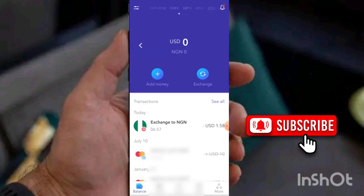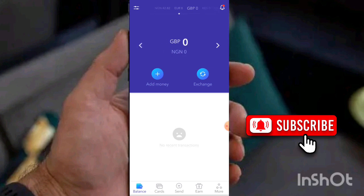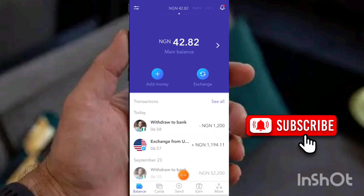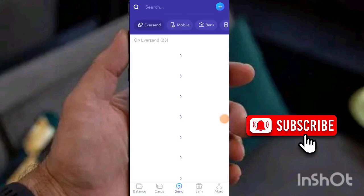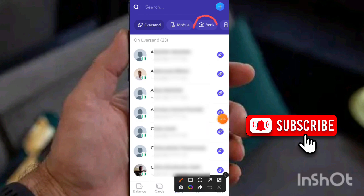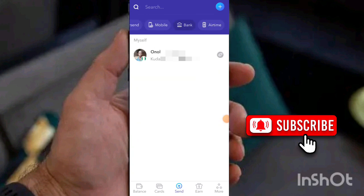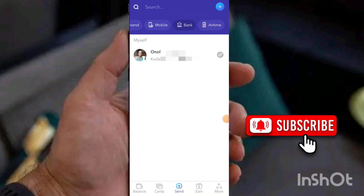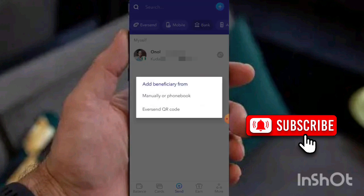Once you convert, go back to your naira balance. Now click on 'Send Money' — you can see 'Send Money' below. Click on 'Send Money', then click on 'Bank'. You'll be requested to add a bank account if you don't have one added before. You can click that link to add your bank account details.